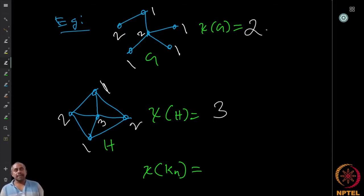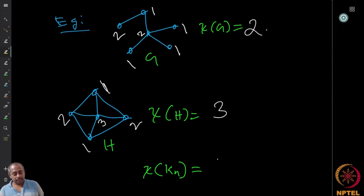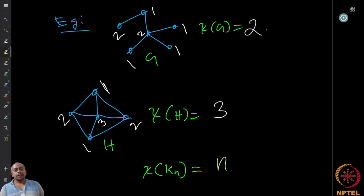If two vertices are adjacent they must get different colors. If all vertices are mutually adjacent — as in a complete graph — they must all get different colors. So the chromatic number of the complete graph K_n is at least n. In fact it is exactly n, since every vertex must get a distinct color.